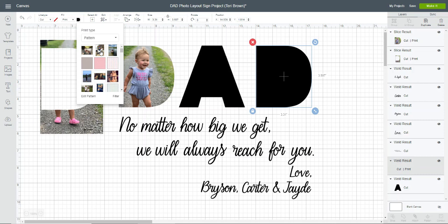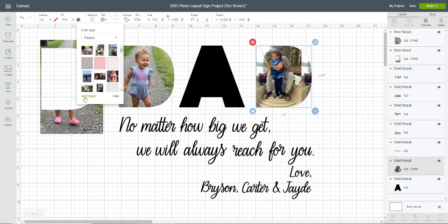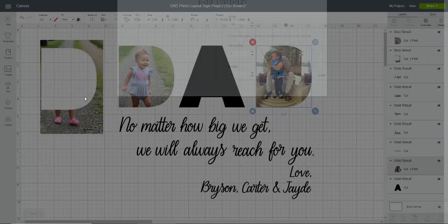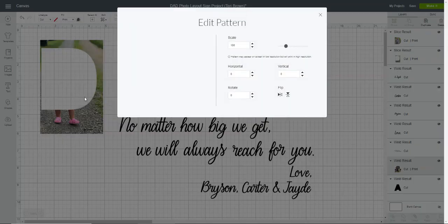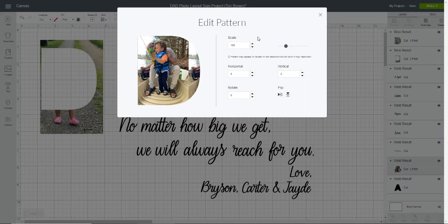You'll notice that it will automatically fill that letter with the pattern. You can see here that since the image didn't fill the entire letter, it's trying to repeat it. So I want to change that, and I'm going to go over here to edit pattern.